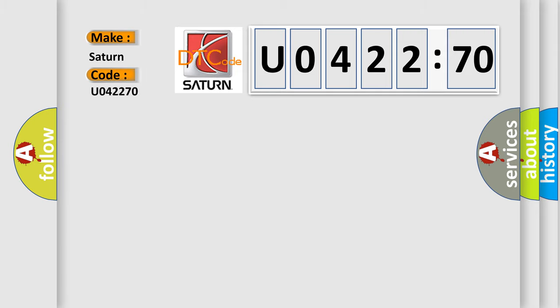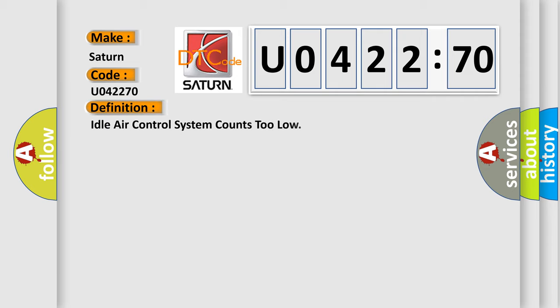The basic definition is: Idle air control system counts too low.